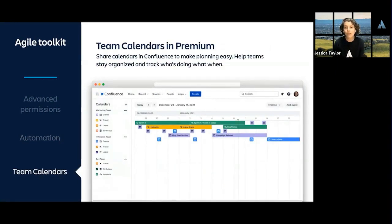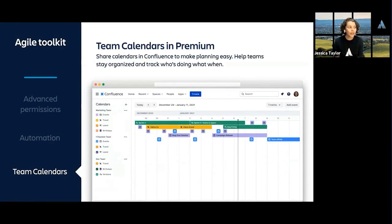Joyce also mentioned that her team uses Team Calendars in Confluence Cloud Premium to do its capacity planning. Team Calendars creates a visual representation of when events are happening in your team. By integrating with JIRA Software, you can get the complete picture of your capacity, including JIRA requests and team events. Team Calendars also brings transparency to the entire team, even stakeholders.